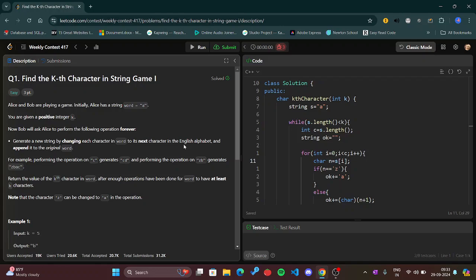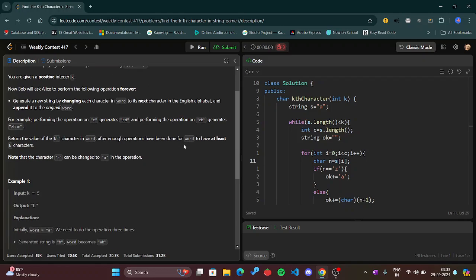Now Bob will ask Alice to perform the following operation forever. What are the operations? Generate a new string by changing each character in word to its next character in the English alphabet and append it to the original word.